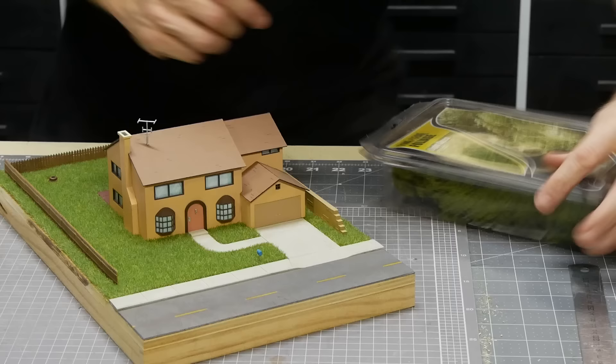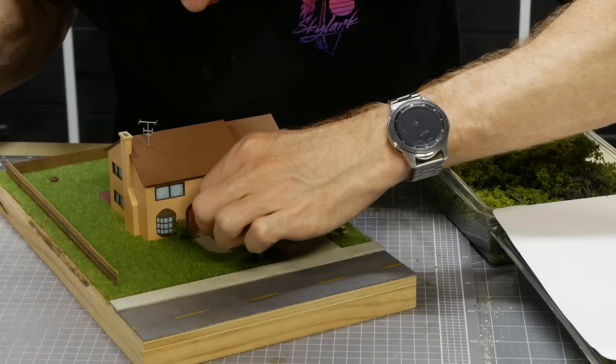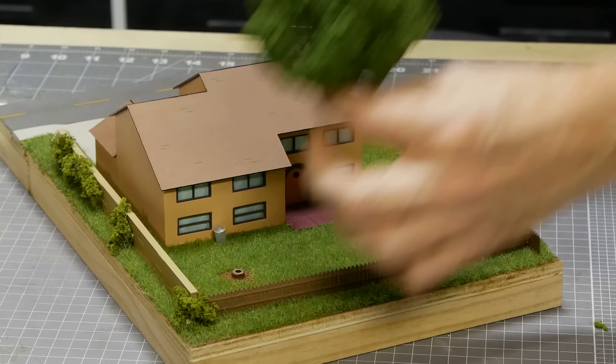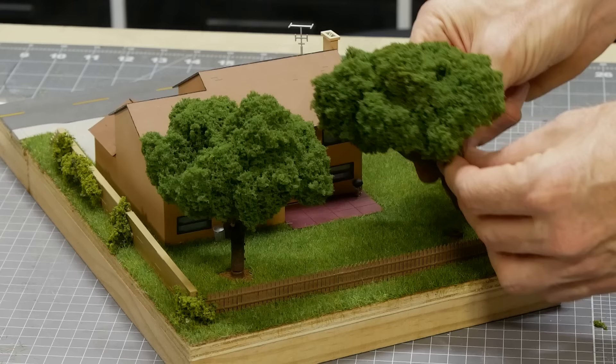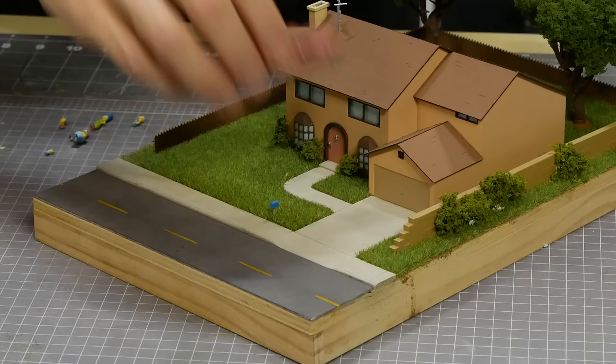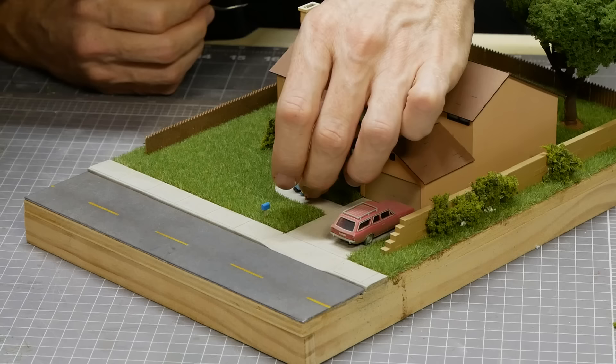Trees and shrubs are added with some Woodland Scenics finely foliage. This stuff is my favorite bush material. It's perfect for these types of bushes and also makes great small trees as well. The larger trees are super simple to add using the base we glued down earlier. Now all we need to do is add Marja's car which is a commercial wagon model I found in a hobby shop and have the Simpsons family standing out the front.